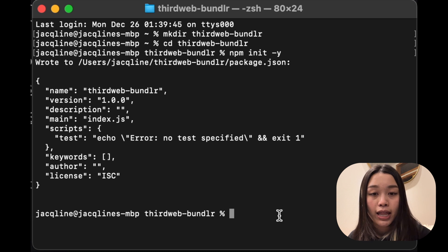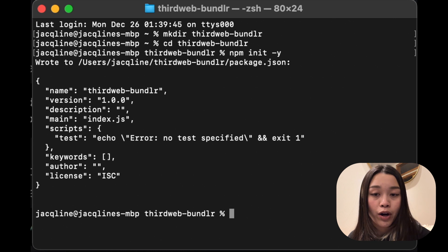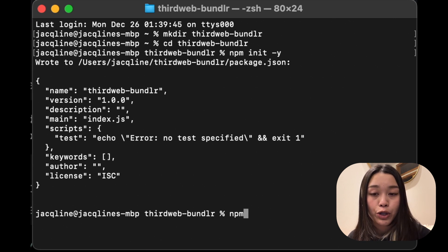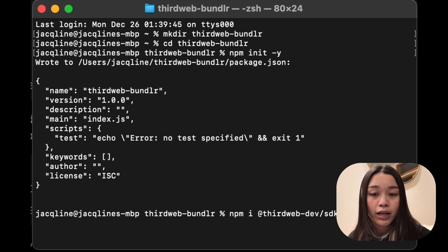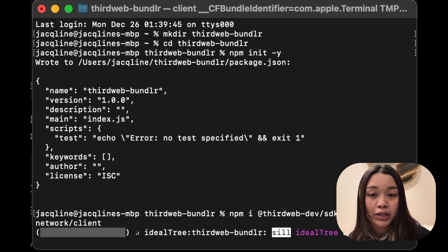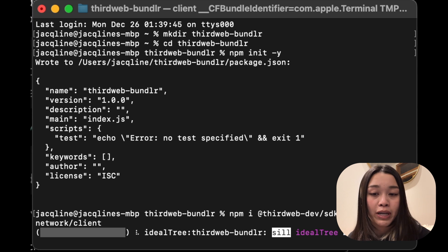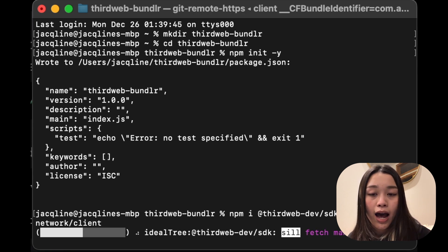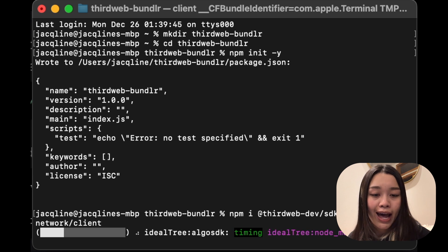We'll see an example JSON file that is created for our project, and then we'll need to install some packages. To install them, we can use either npm or yarn. The command will be npm i @thirdweb-dev/sdk dotenv @bundlr-network/client. And for yarn, it will just be yarn add, replacing npm i with yarn add.